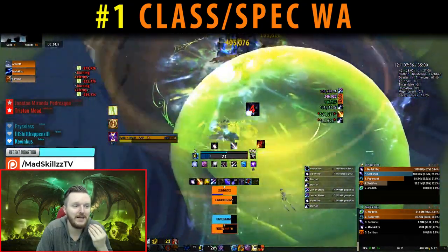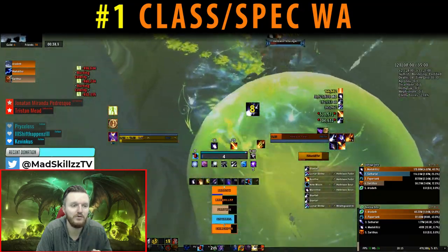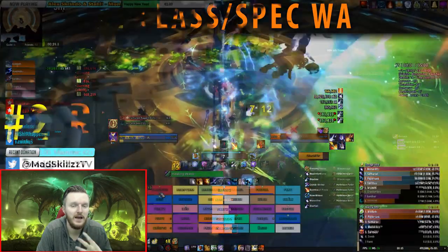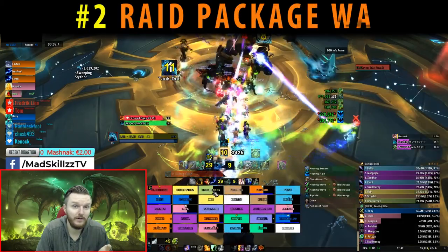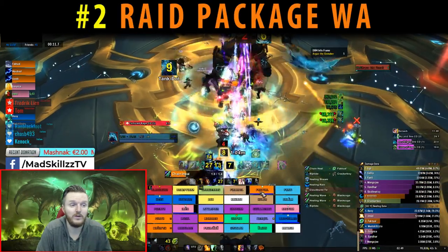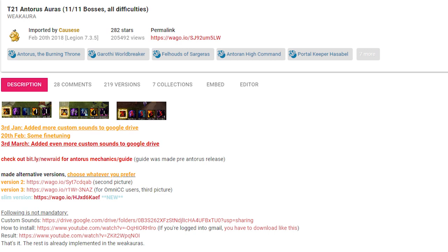Number two is one of the most important things you should get when any new raid is released: a Raid Package WeakAura. For this example it's Antorus Tier 21, and I use the Tier 21 Antorus WeakAura made by Kossis. I get a lot of questions about this one.